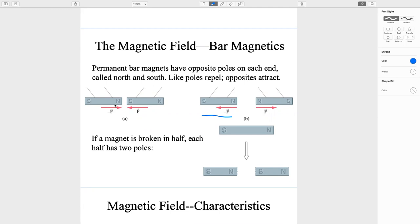Like poles repel and opposite poles attract. As you can see here, the north pole and south pole attract to one another — there is a force to the left and a force to the right. And like poles, such as two north poles, will repel, with one force going left and the other to the right.